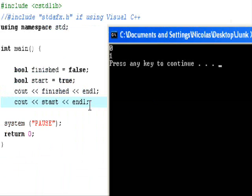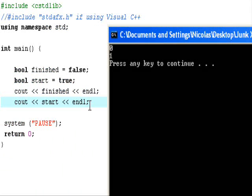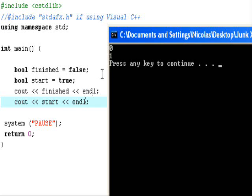Since we cout the bool finished first, we got the value of 0 because 0 means it's false. Since we cout start second, and start is true, we got the value of 1.